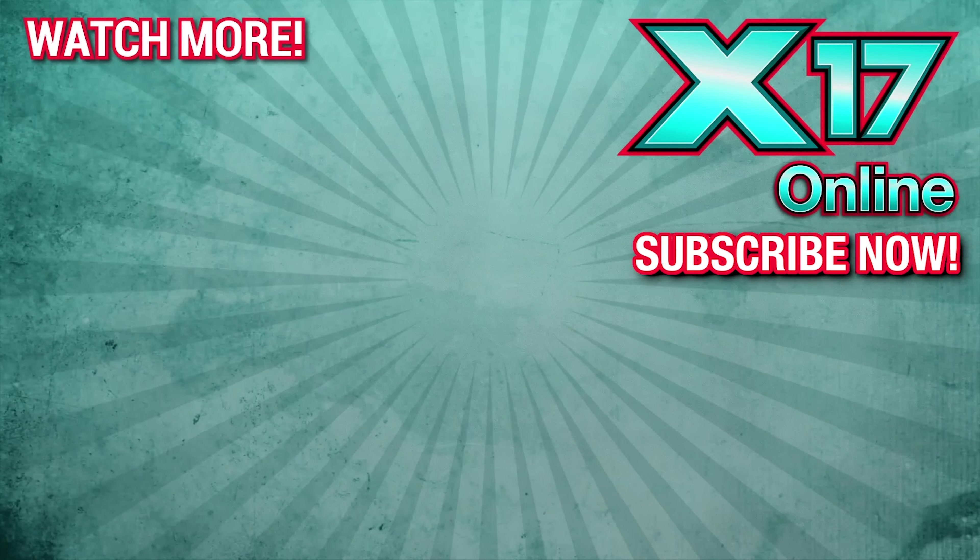Thank you so much, we appreciate you. Whoopi, any comments about Trump? Any comments for the public?